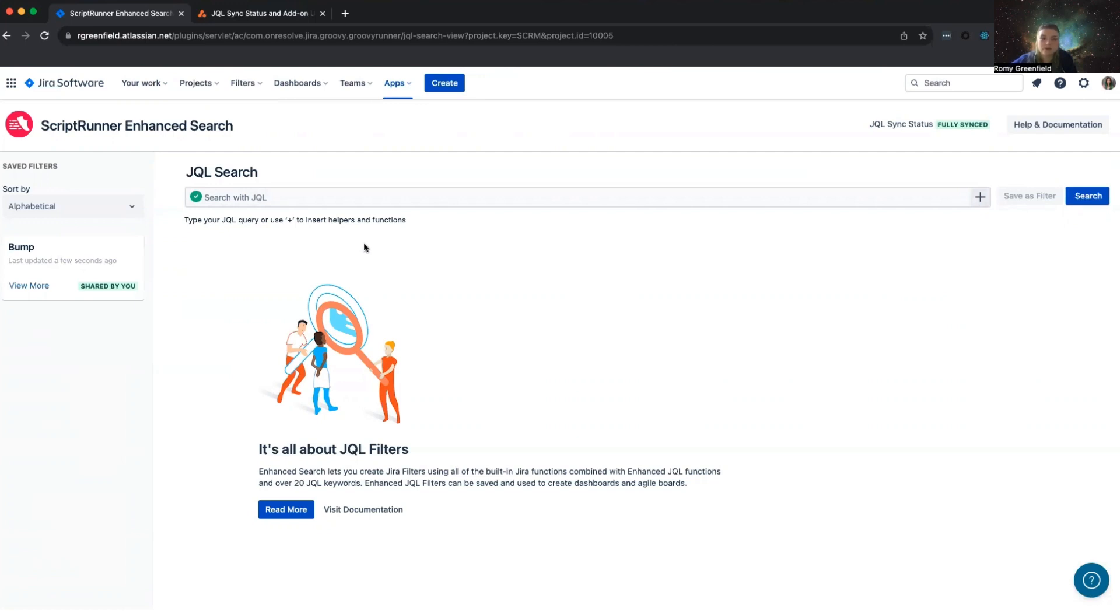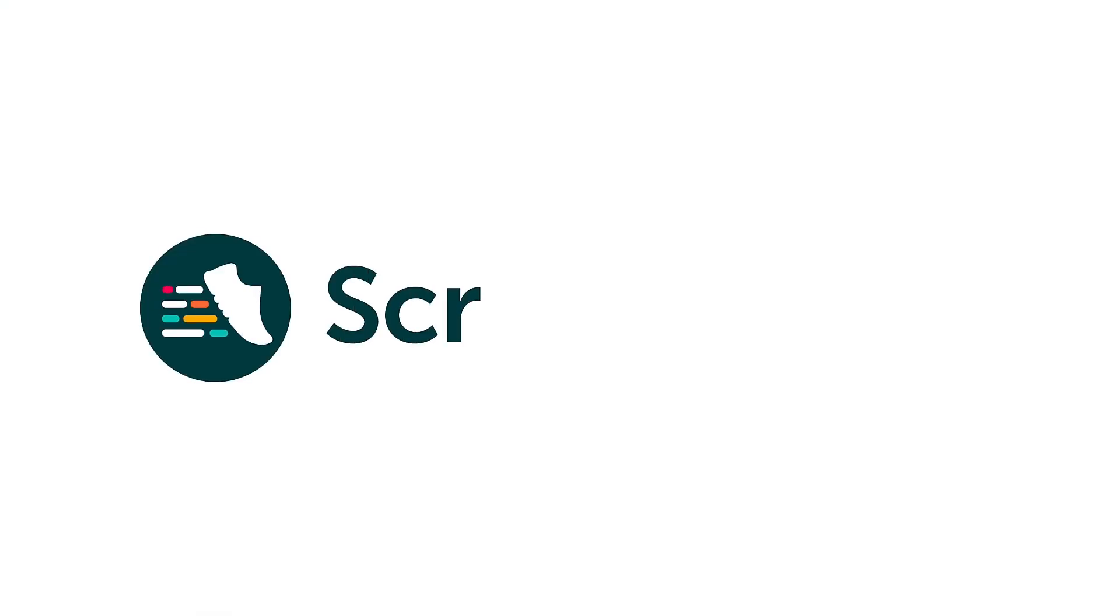Please also be aware, if you do have a large instance, i.e., over 1 million issues, this process can take a number of weeks. This is due to Atlassian rate-limiting the amount of requests that we can send in a certain period of time, and we are always striving to work with Atlassian to improve that. Thank you.